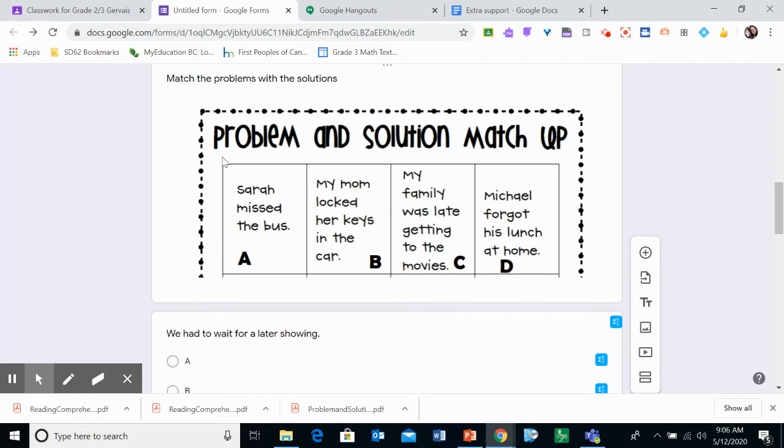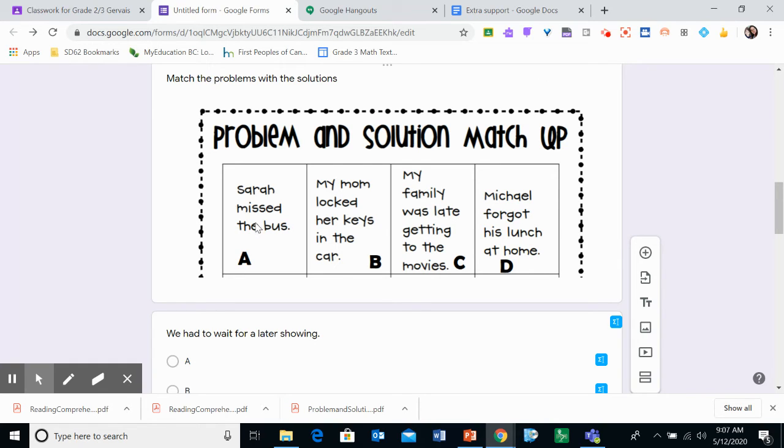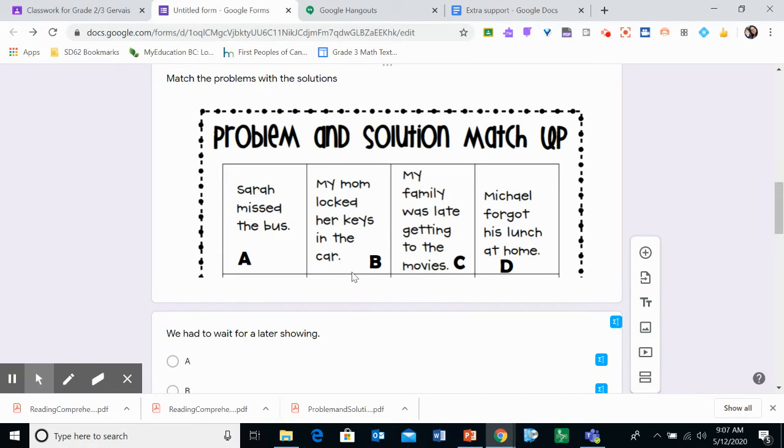So what you're going to do, these are some problems. And you have to say which solution fits by clicking on the letter. So Sarah missed the bus, is letter A. My mom locked her keys in the car, is letter B.